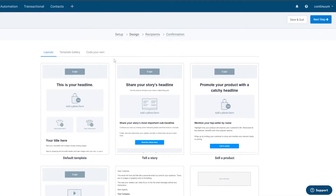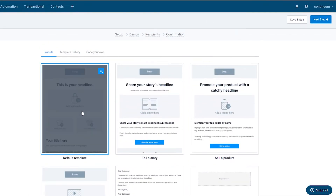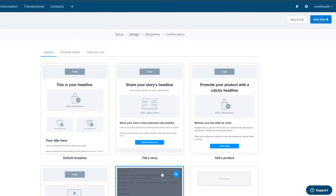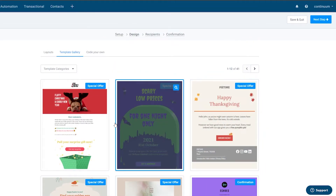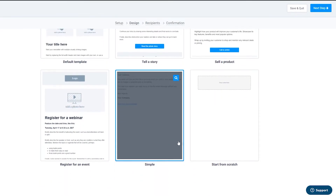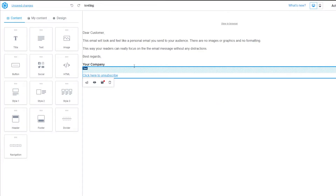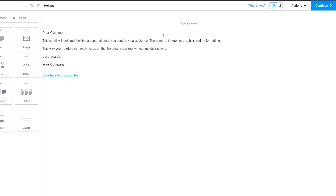Next is the Design step. You have layout options — standard layouts for promoting a product, story, video, logo, or a simple email. There's also a template gallery with pre-made templates you can purchase, or you can code your own template. I'll choose the simple design option. In the email editor you can add titles, text, images, buttons, social media links, HTML, styles, headers, and footers.